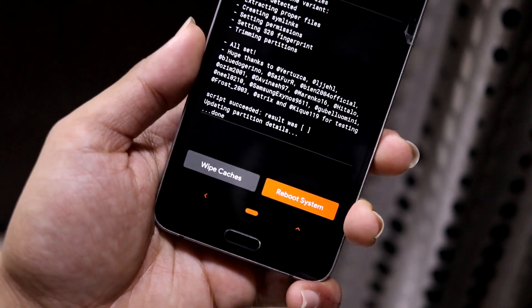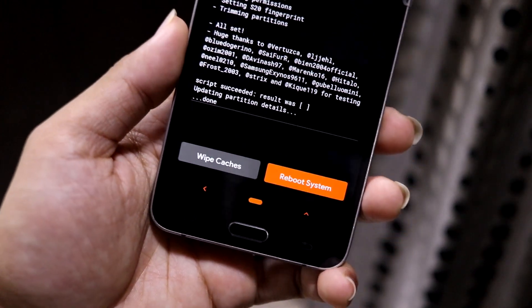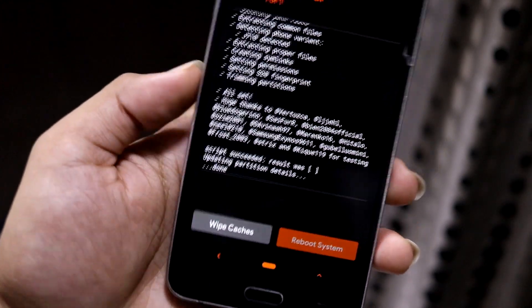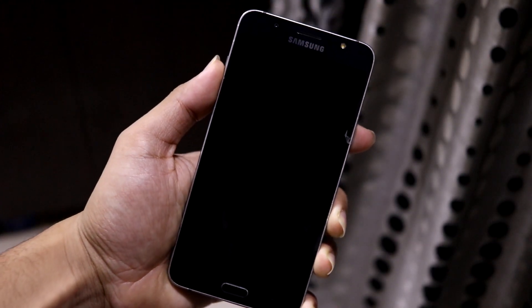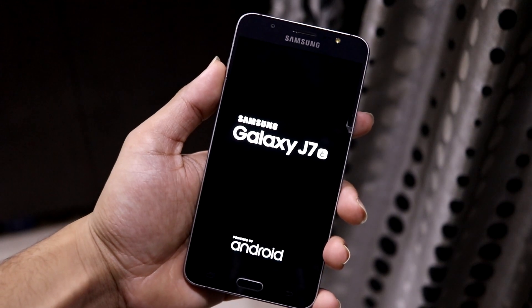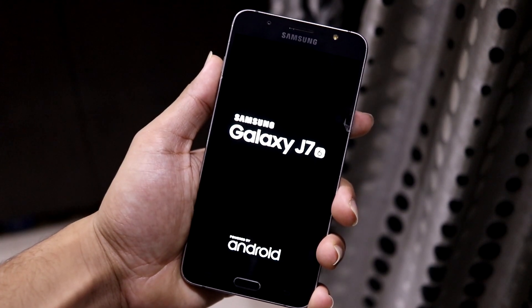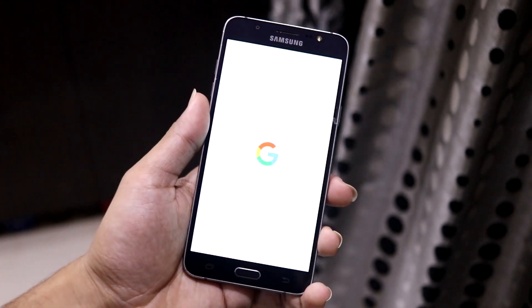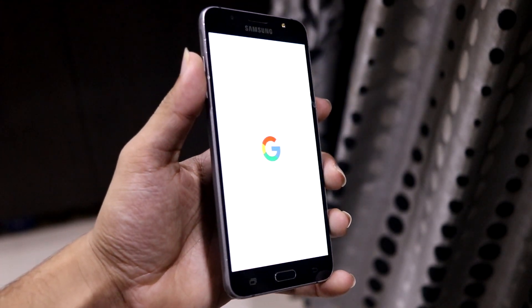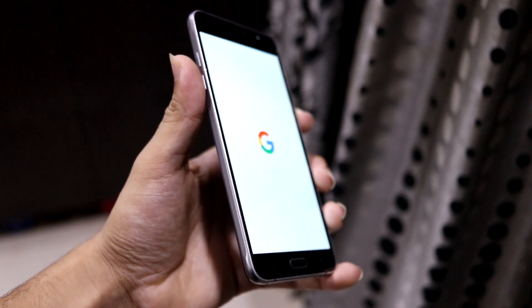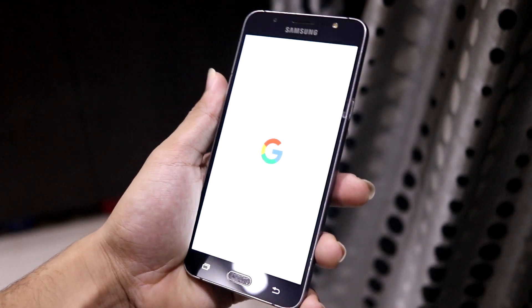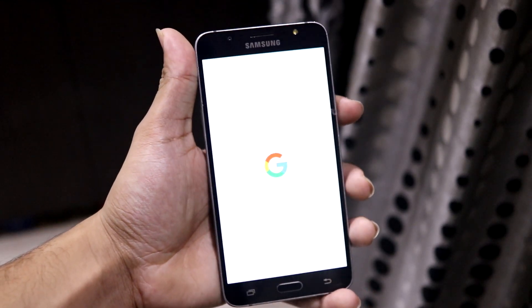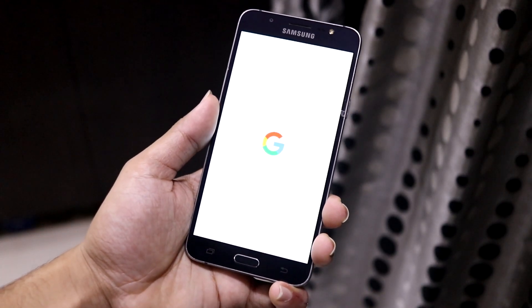Now you have to reboot. If you want Magisk, you can flash it later — some people are cautious about boot loops, so just reboot the system. Here is the boot logo, and now here is the Google/Pixel boot animation. The boot animation brightness is quite high but that's how it looks.